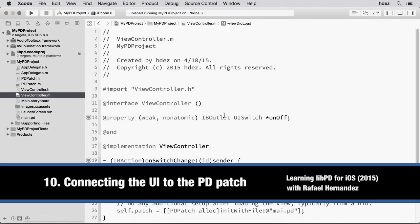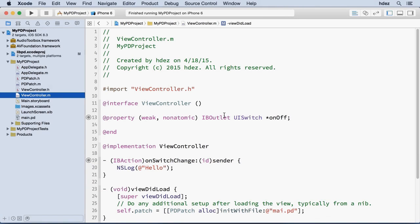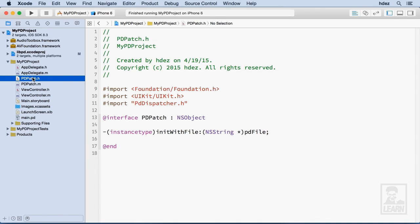Now that we have an interface created, it's time to connect our interface to our PD patch. So the key will be to send a message to PD, and to do that we're going to create a public method within pdpatch.h.